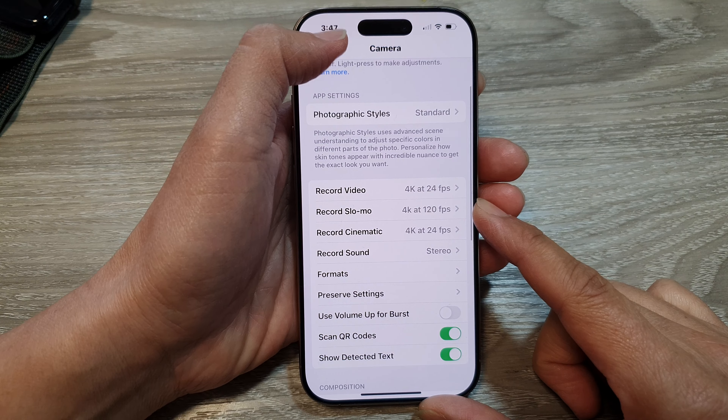Once you have turned on this feature, you can now open up your sound. I'm going to go into Files and play an audio file in here. I'm just going to tap on Done and then replay the audio file.